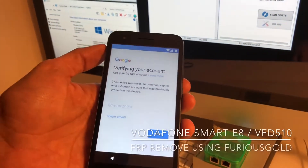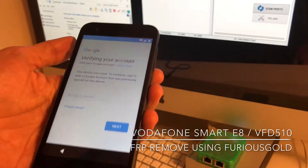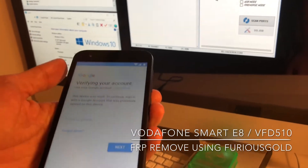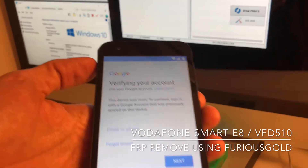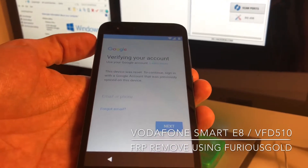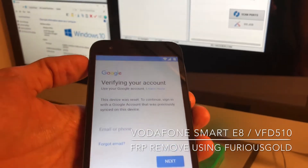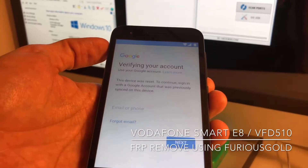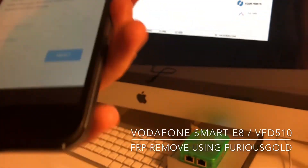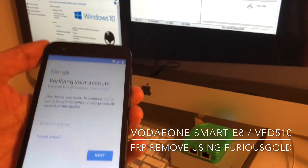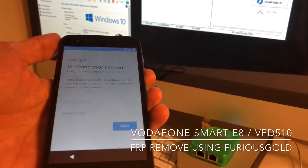Hi there, I'm going to show you this tutorial on how to remove the factory reset protection from the Vodafone Smart E8, also known as the Vodafone VFD 510. As you can see, the device got reset and it's asking for the previous account owner, which we don't have. In order to remove this, I'm going to use a Furious Gold Box with the Qualcomm Smart Tool module from pack 5.